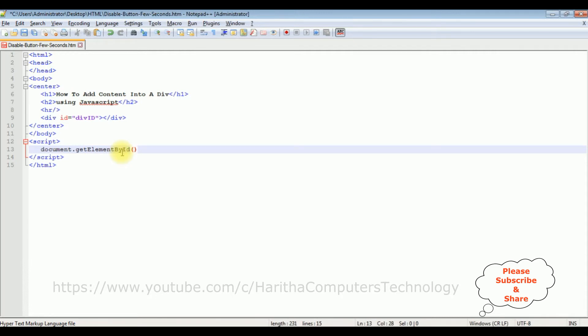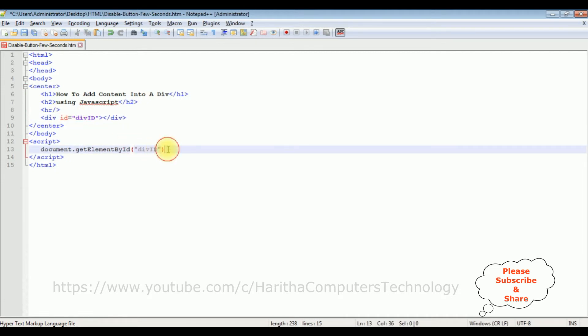Between double quotes, I'm adding the div ID. Dot innerHTML equals... Let's add the content here.